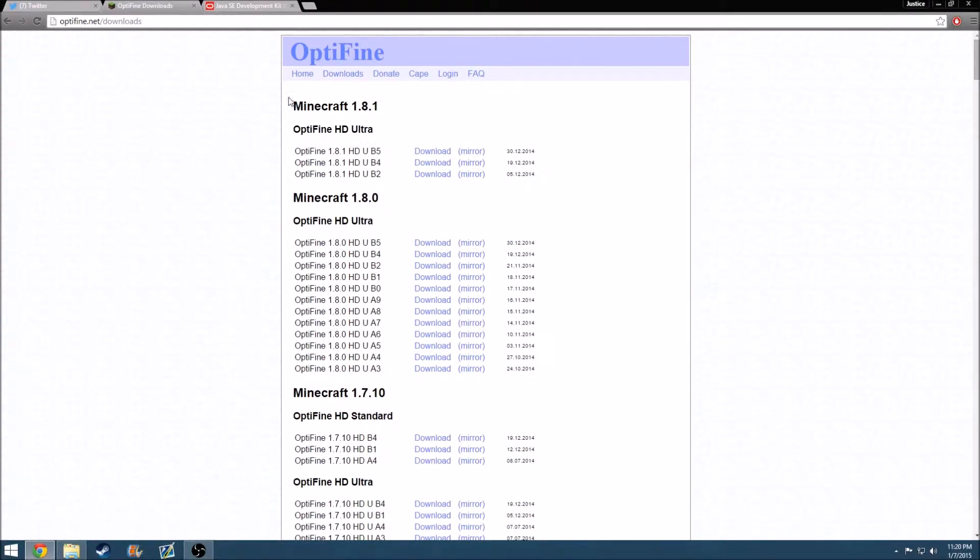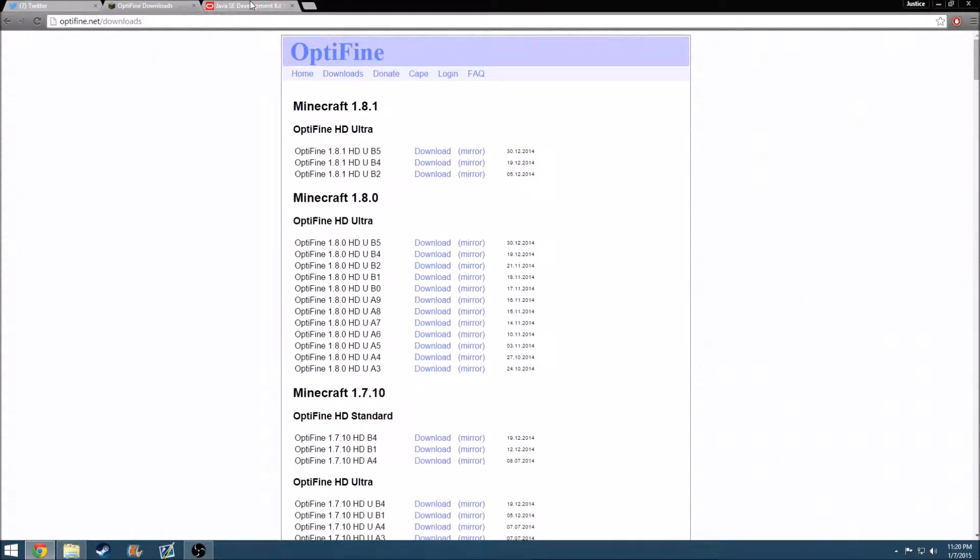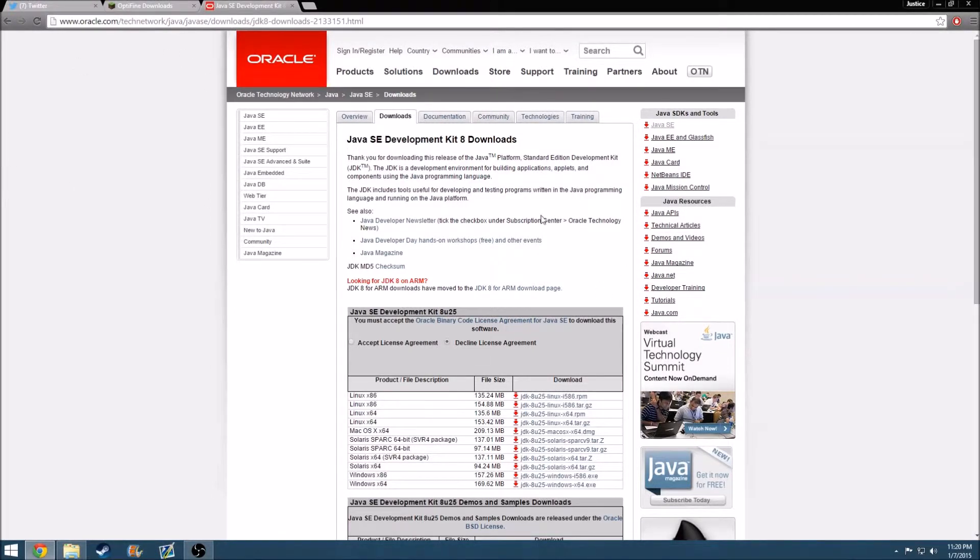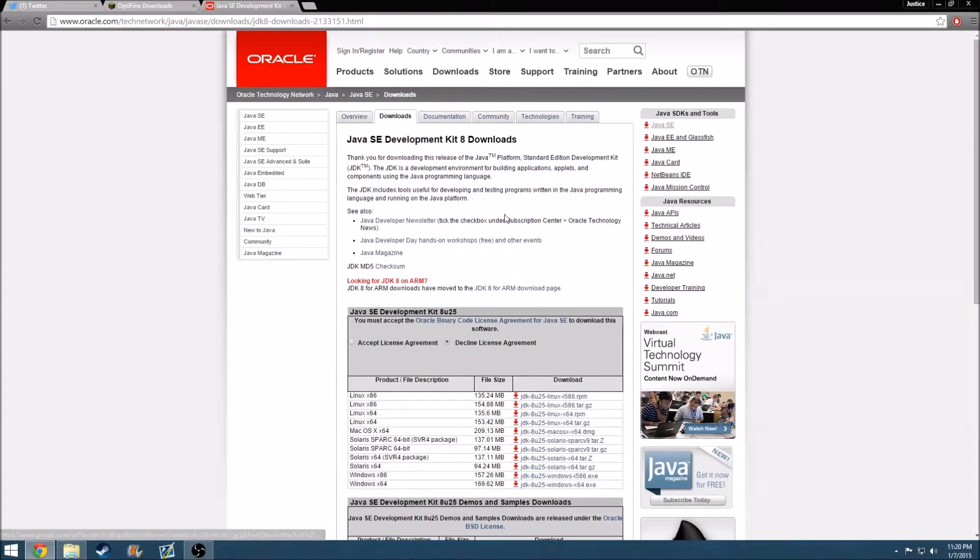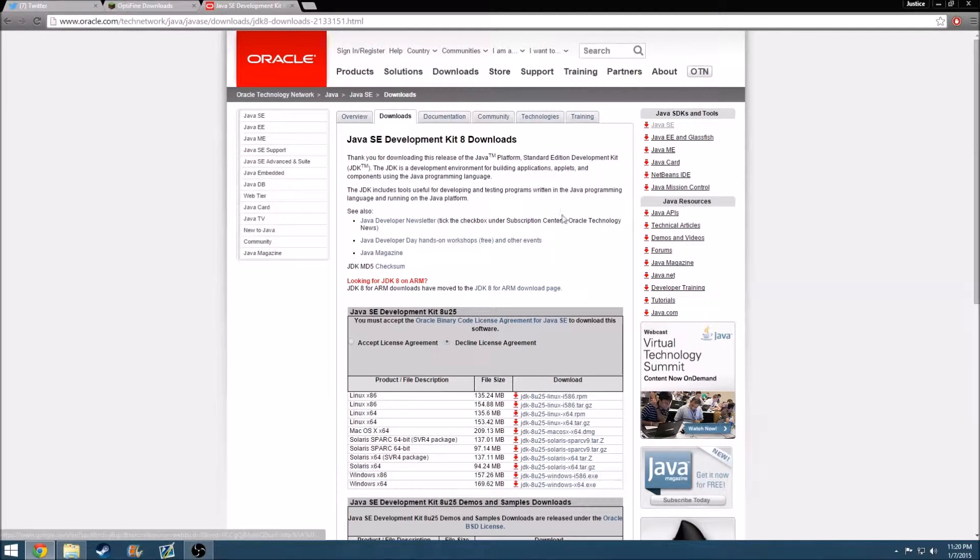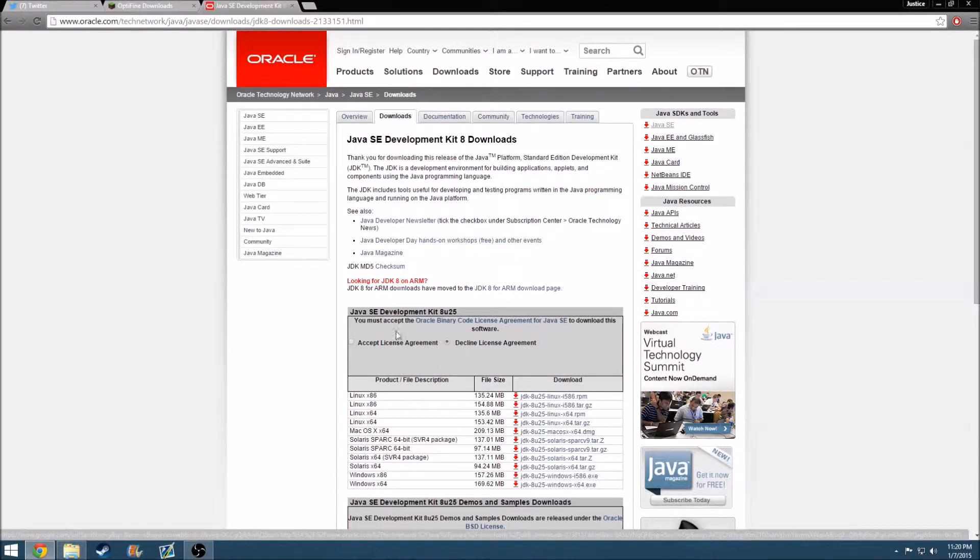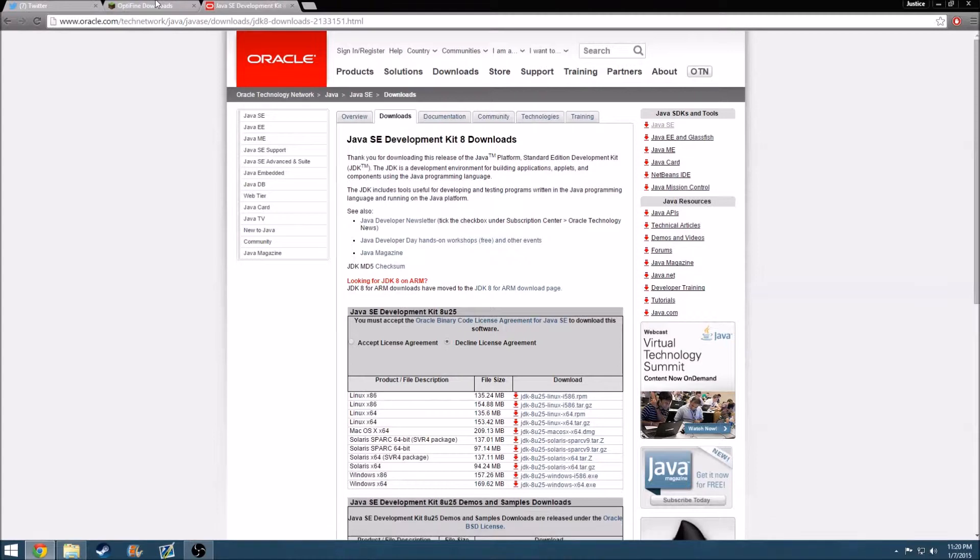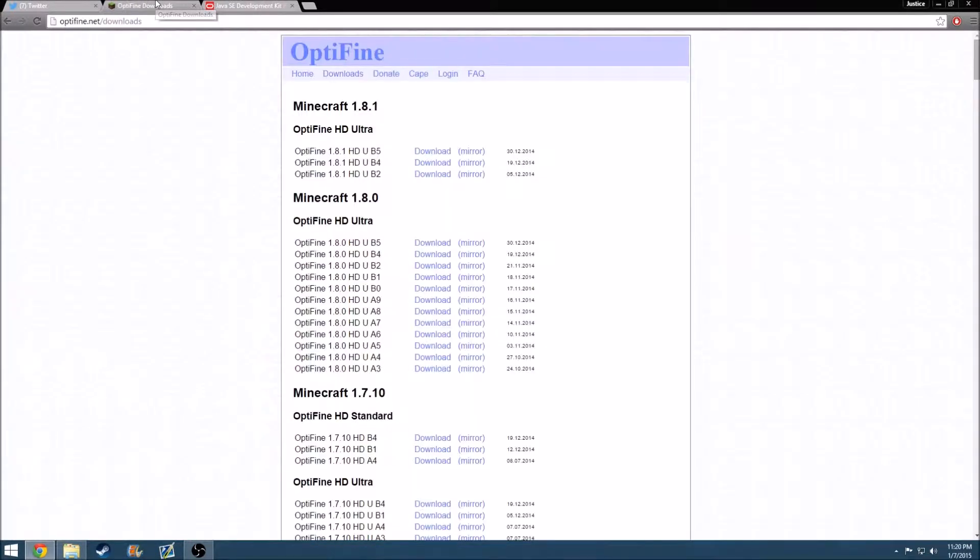And also, if you don't have this, I recommend that you get it. It's Java, it's what Minecraft runs on. My computer didn't have it, so I had to reinstall it, and that's what got Optifine to work on my Minecraft. So you guys might want to check this out. Install it real quick for your OS, and just make sure that you have everything available.